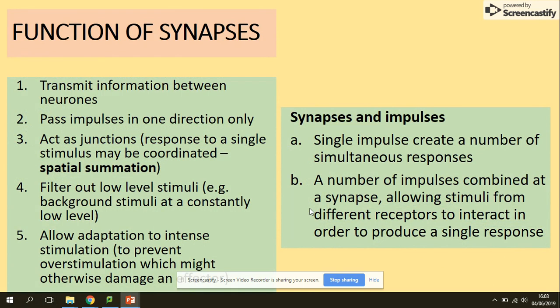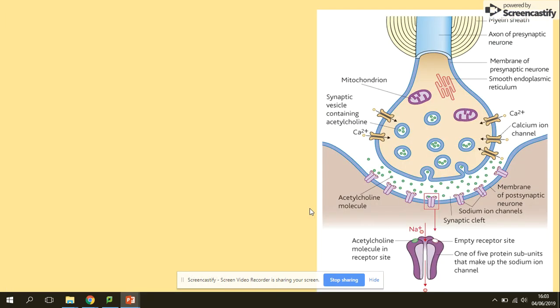In terms of the function of synapses: to transmit information between neurons, pass impulses only in one direction, act as junctions, filter out any low-level stimuli, allow adaptation to intense stimulation — so prevents overstimulation. A single impulse creates a number of responses, and the number of impulses combined at the synapse allow the stimuli from different receptors to interact in order to produce a single response.